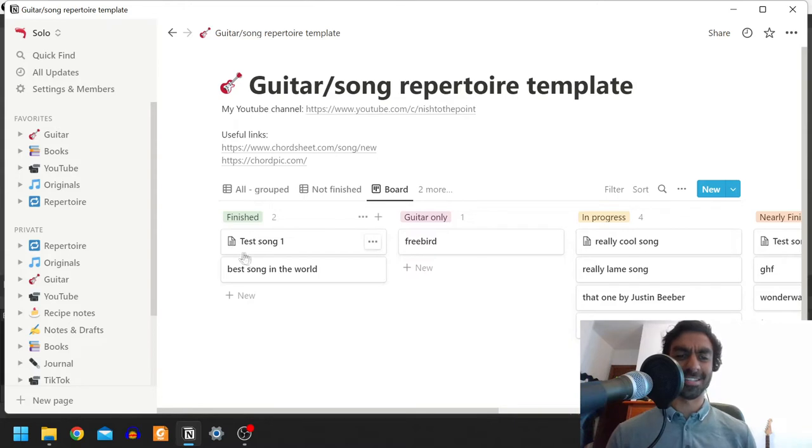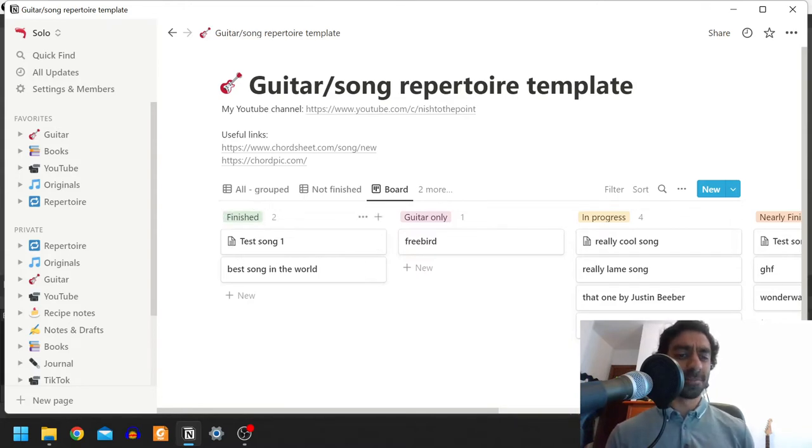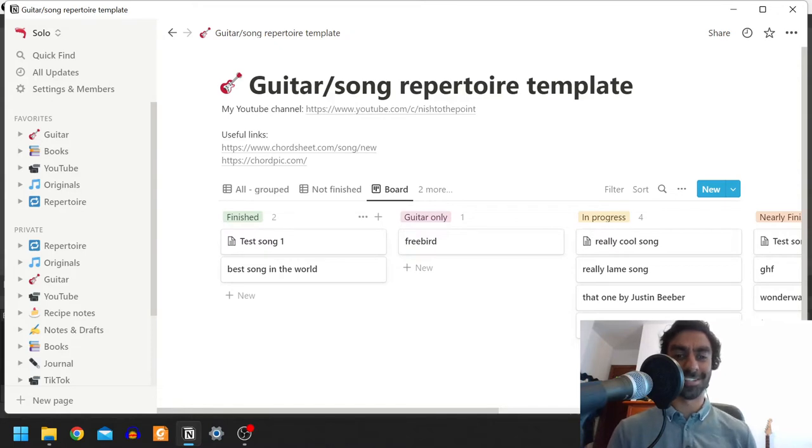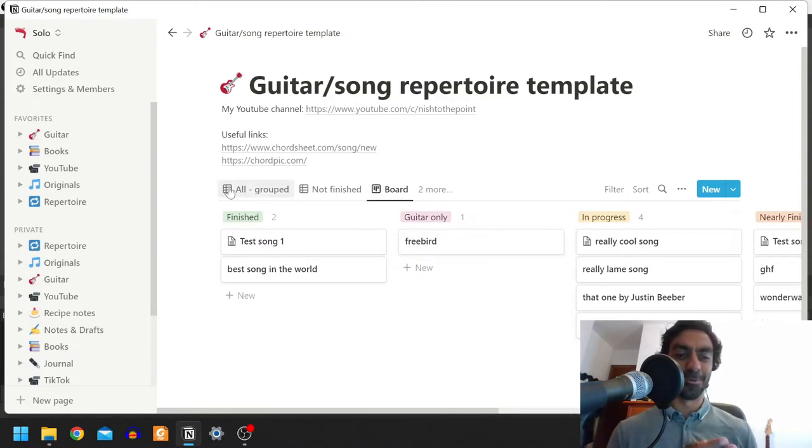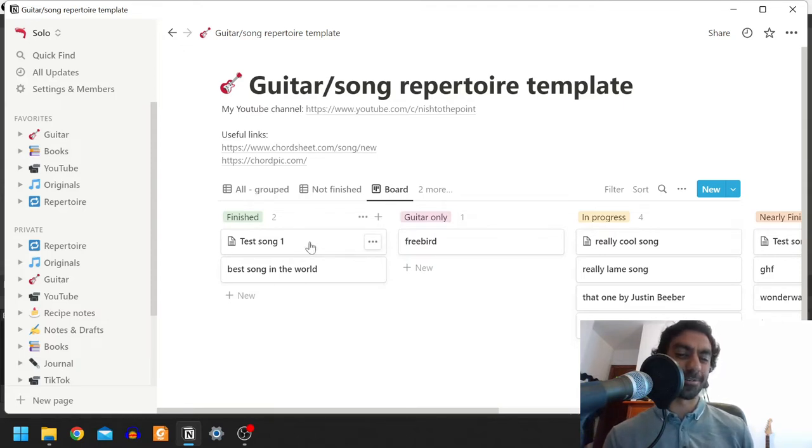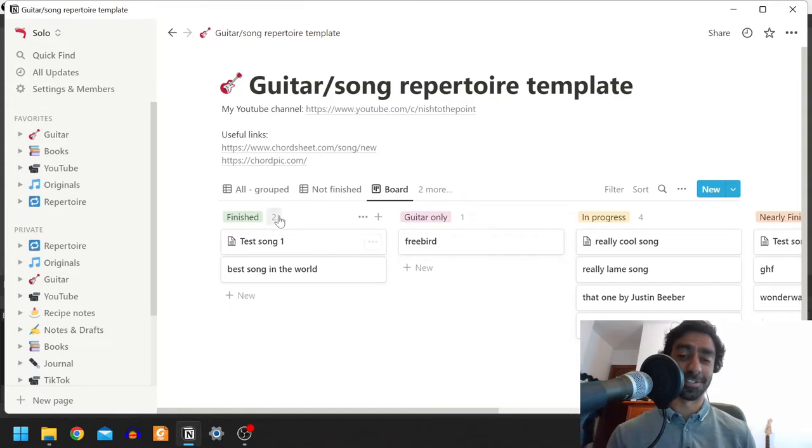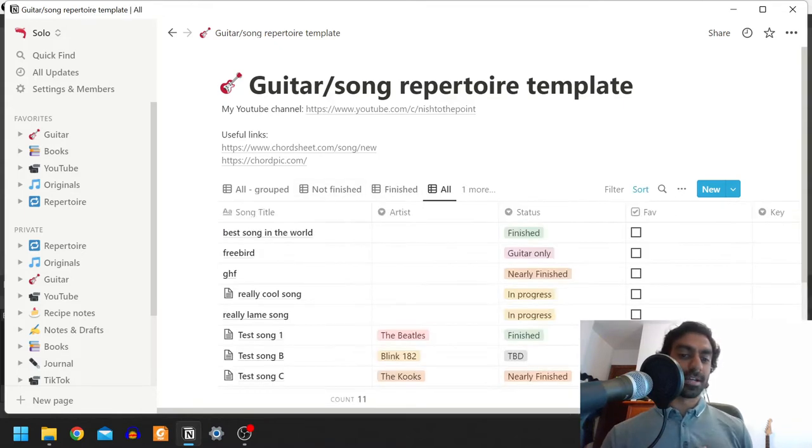The basic idea is it's making use of Notion's database type feature. For the uninitiated, Notion is a really cool organization type tool. One of the best features is these databases where you can have databases of documents, or at least this is one of the features I've enjoyed the most.